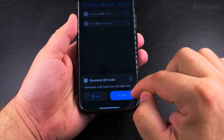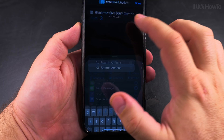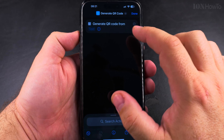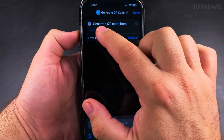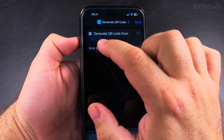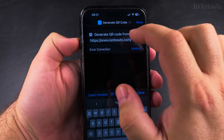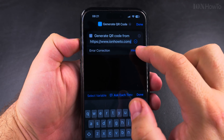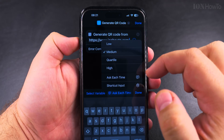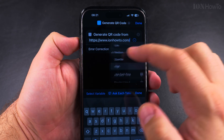Generate a QR code from the input text — this is what we want. The shortcut has a text field and settings for error correction. I will paste the address there — that's the address I want to paste — and then set the error correction.